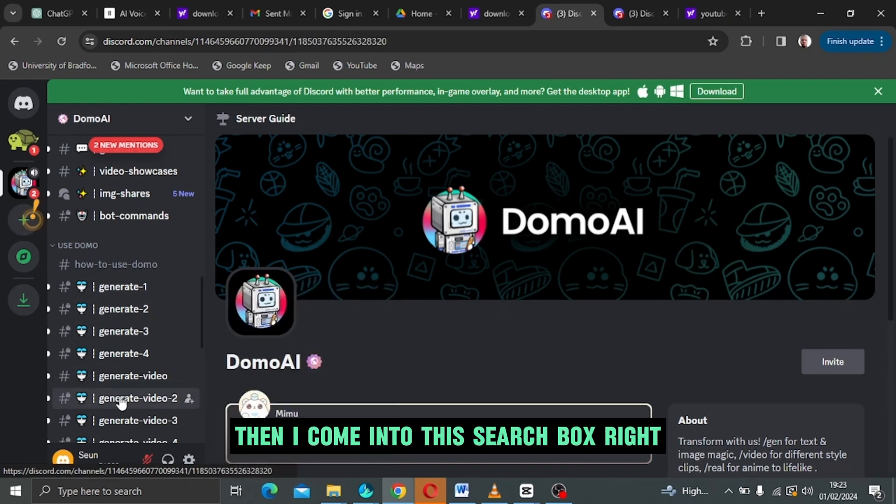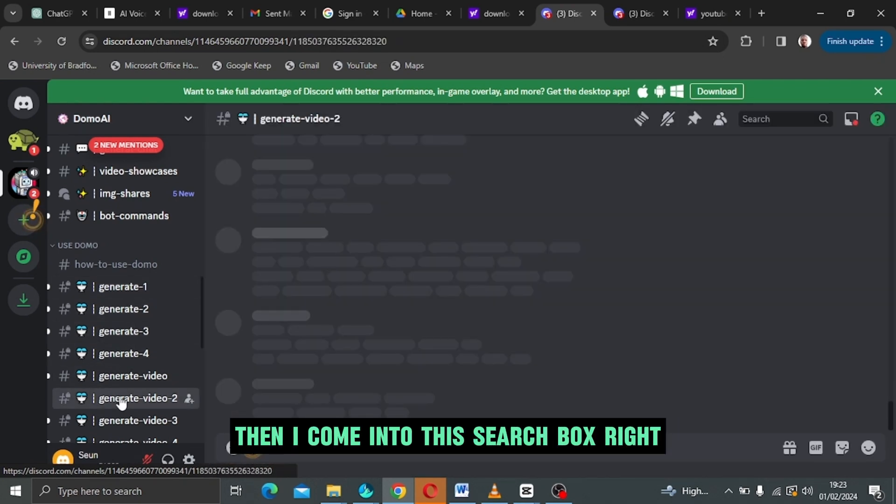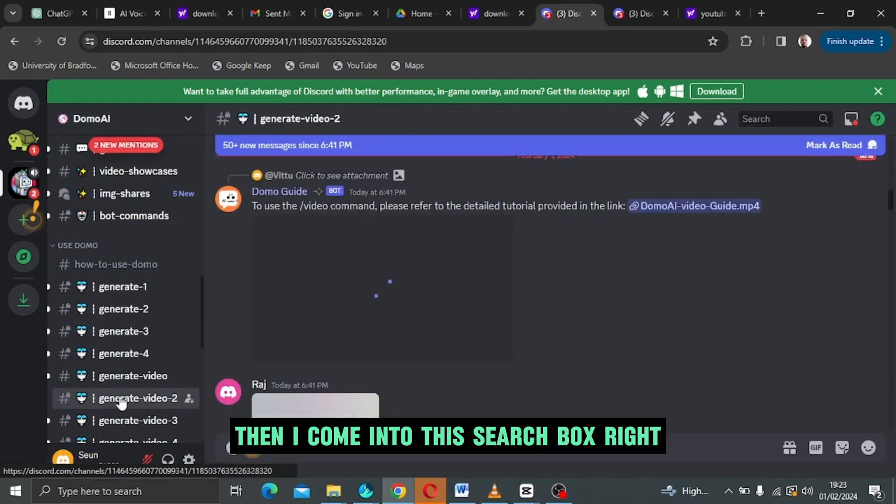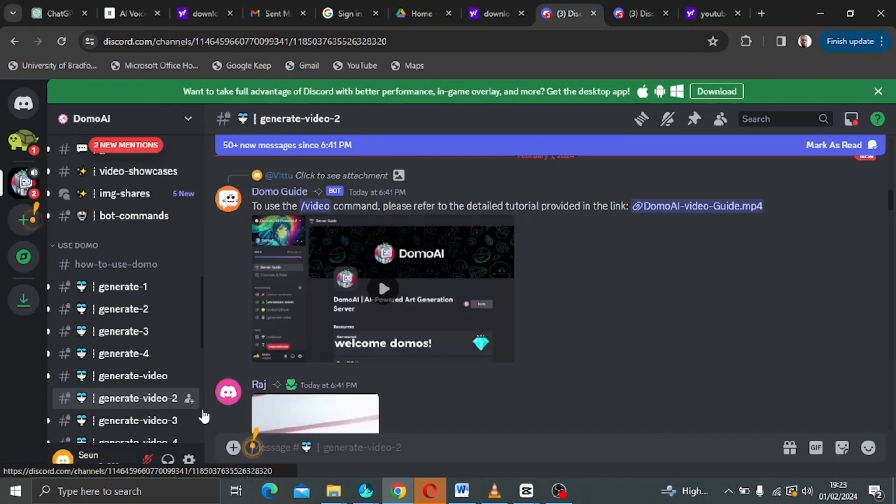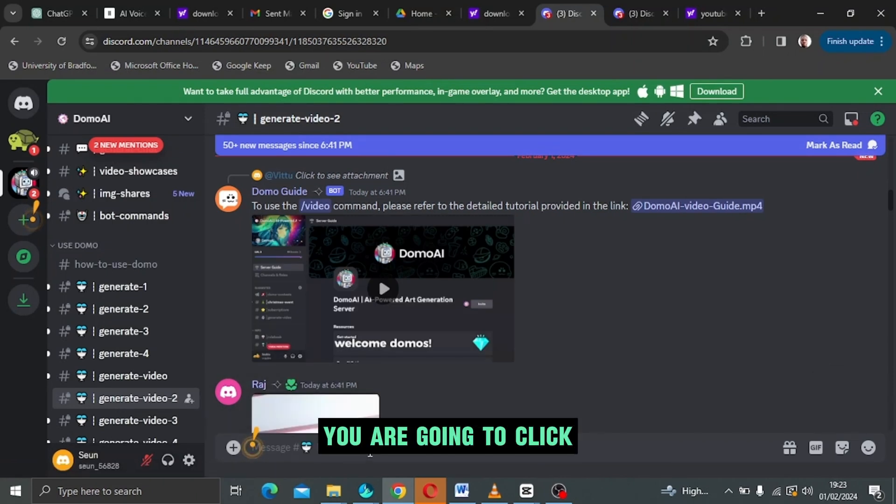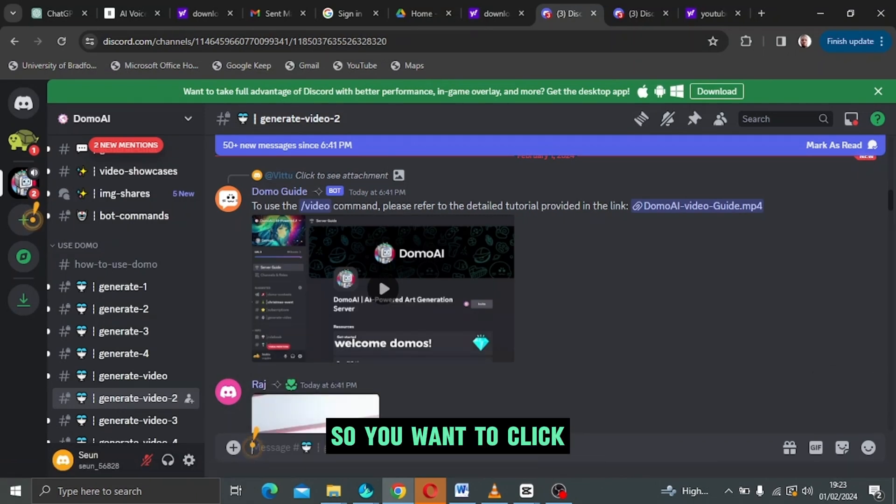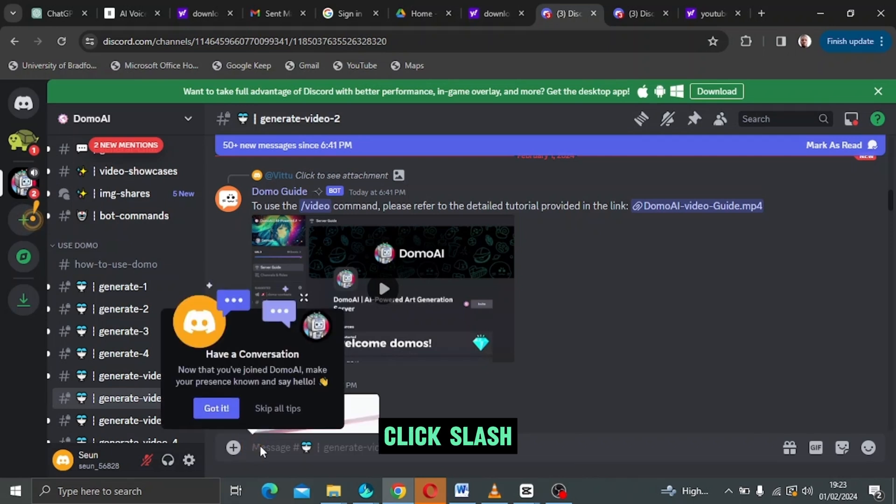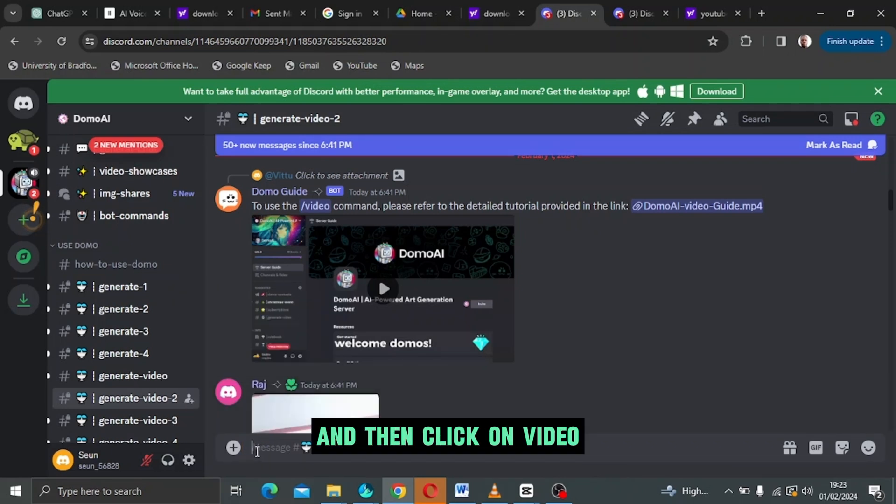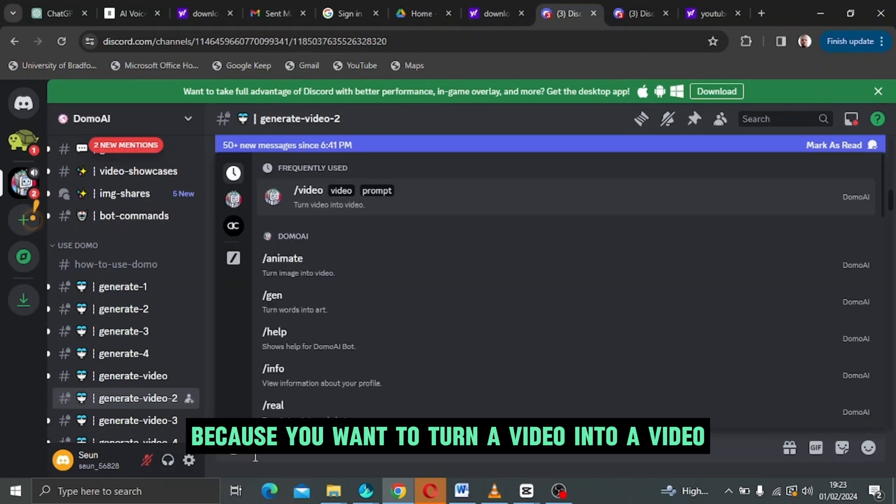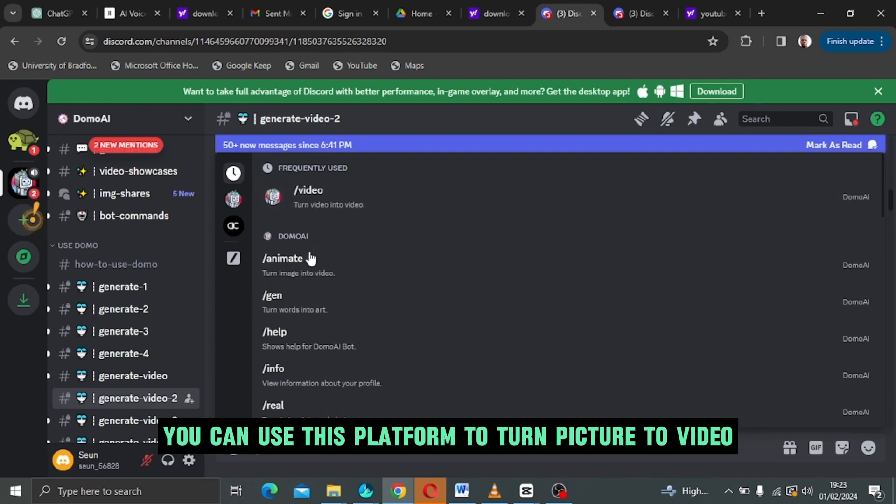Then I come into this search box right, you are going to click. Let me just clear this away. So you're going to click slash and then click on video because you want to turn a video into a video.